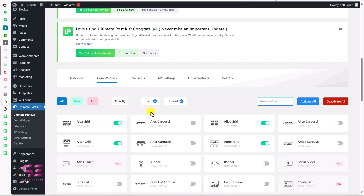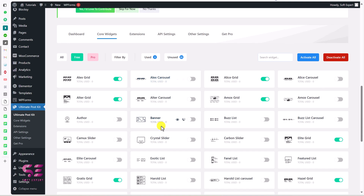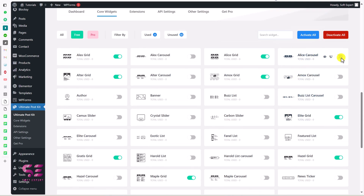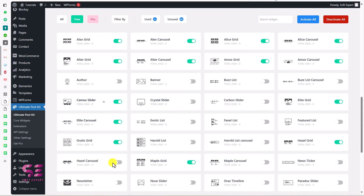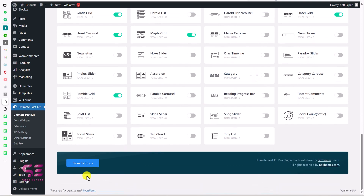Go to 'Core Widgets' — these are the core widgets, some are free and some are pro. You can switch to free and enable or disable the elements you need. If you only need the carousels, search for 'carousel' and activate them, keeping the rest disabled to speed up your website. Enable all the carousel options, then scroll down and click 'Save Changes'. You'll see 'Settings saved successfully'.